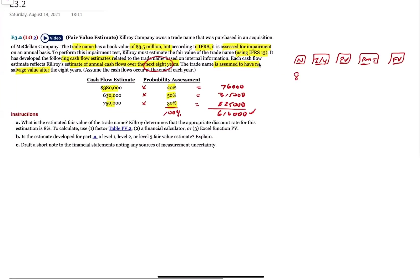What's the interest rate? 8. If you look down here, because what we're asked to do is calculate the fair value. It's a fair value in use in essence. So 8% on I/Y.